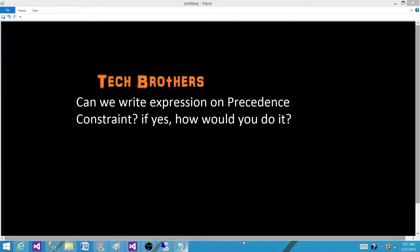Precedence constraints are the links that we use between our executables, tasks and containers in the control flow.